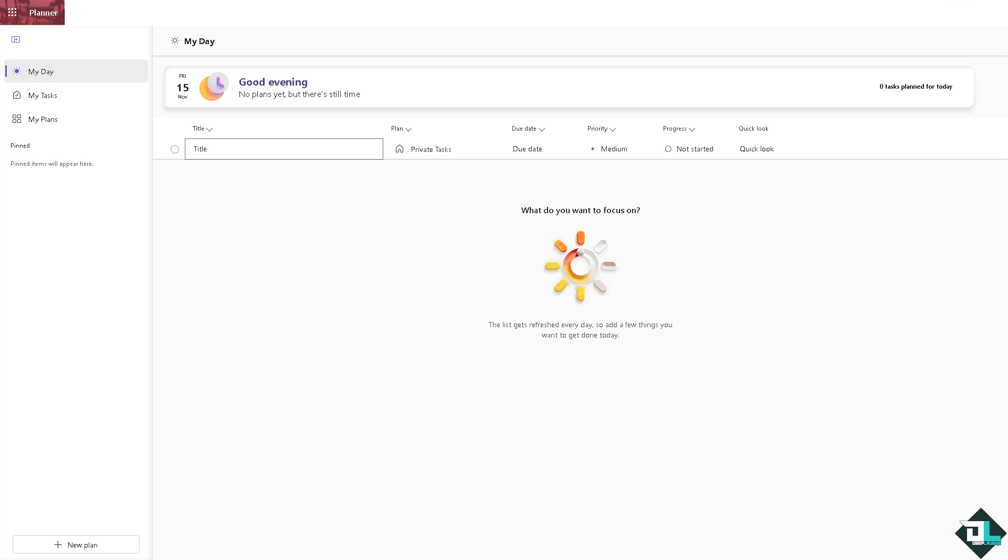Microsoft Planner as of the moment does not have a built-in feature to reorder labels directly. The thing is labels are going to be color-coded and are displayed in the order that they are created.